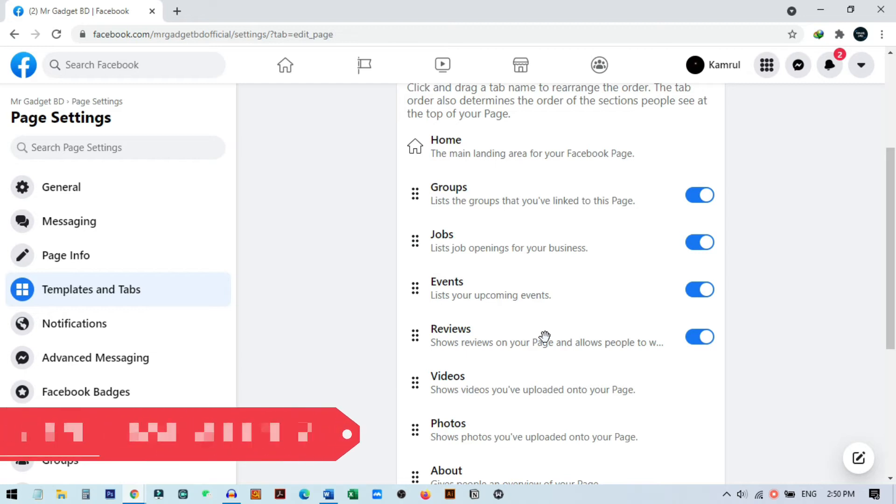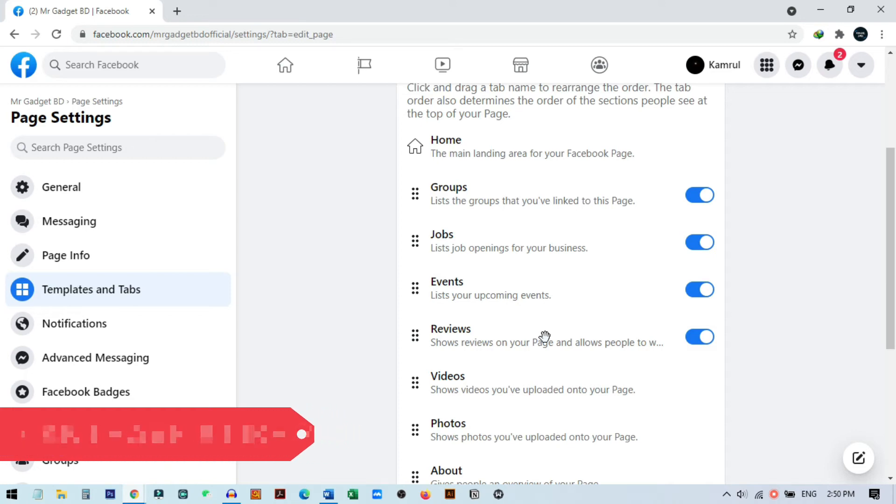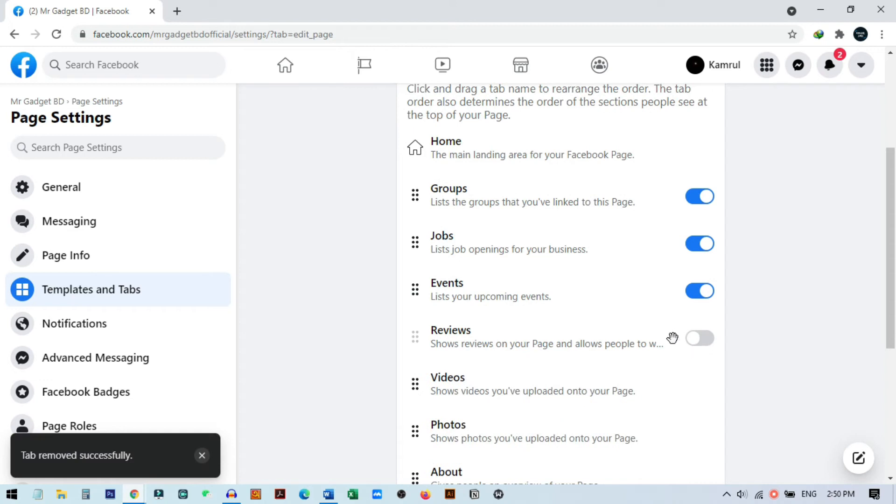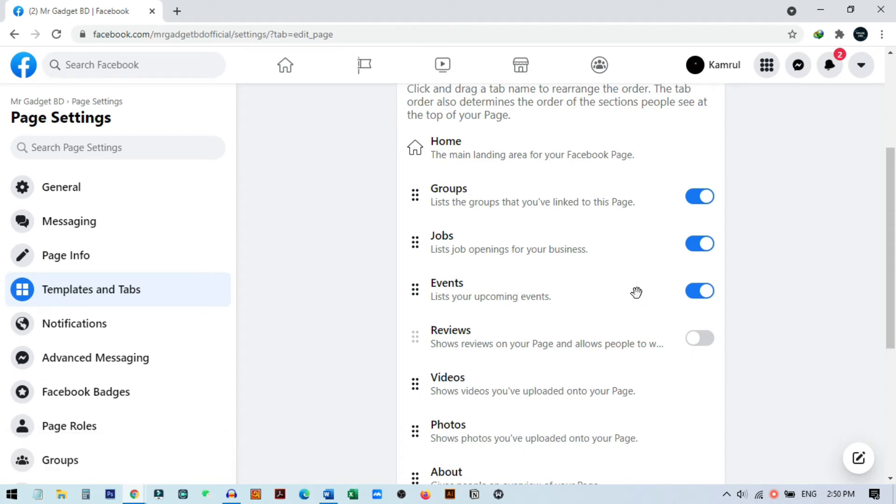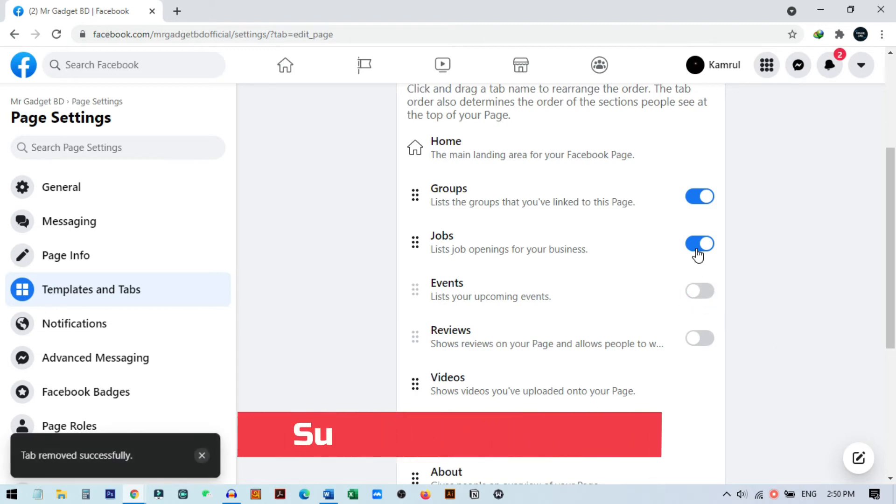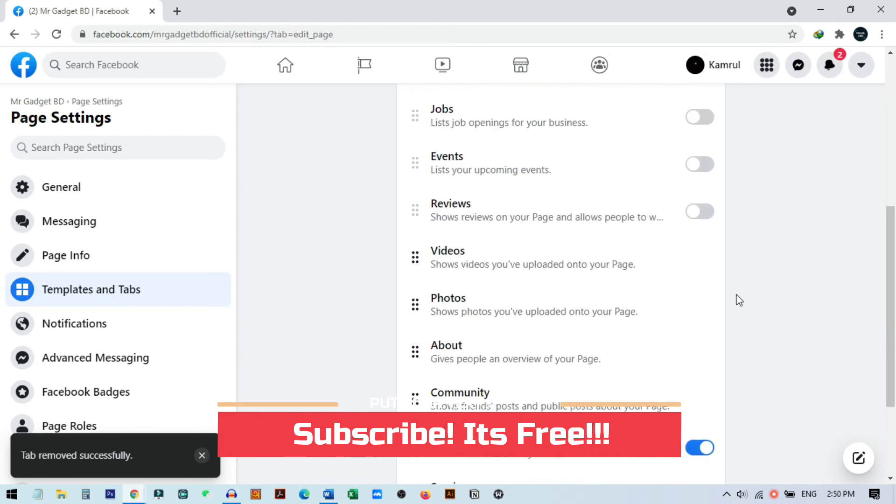Once you turn off this review option, this review option will be gone from your page and no one will be able to see any old review or leave any review on your Facebook page in future. You just need to click on this tab and turn it off. If you want, you can also remove other options like events or jobs. My page is not a job page, it's a shop page.